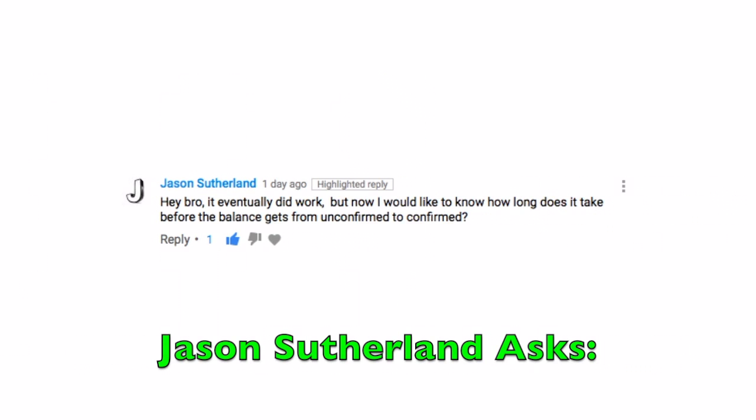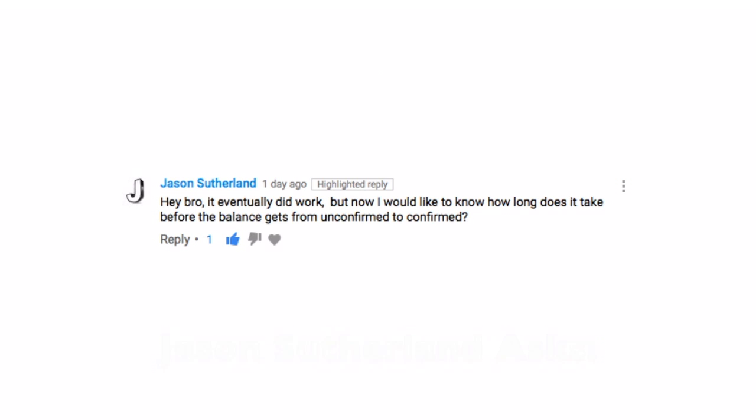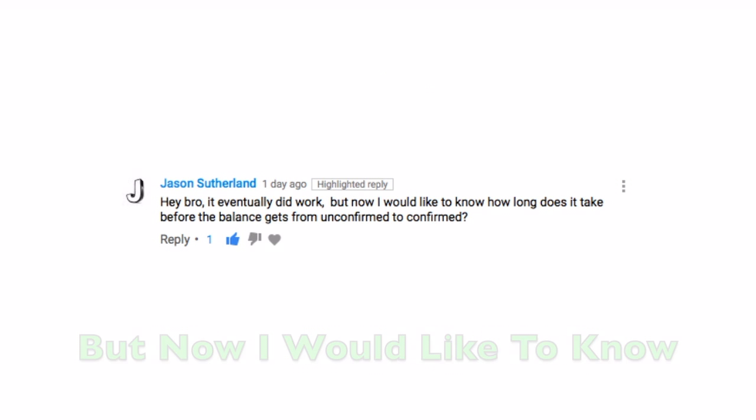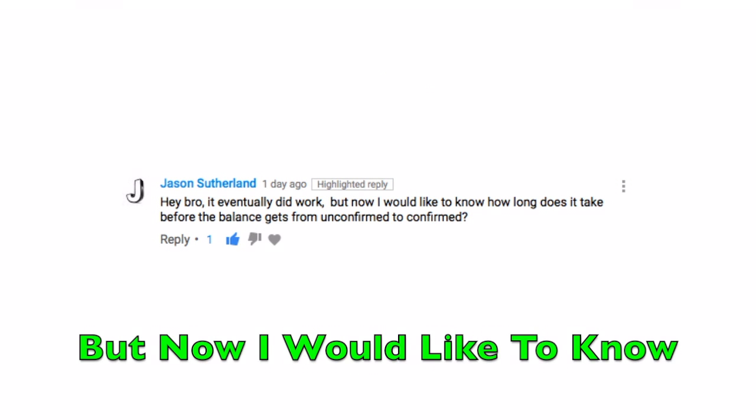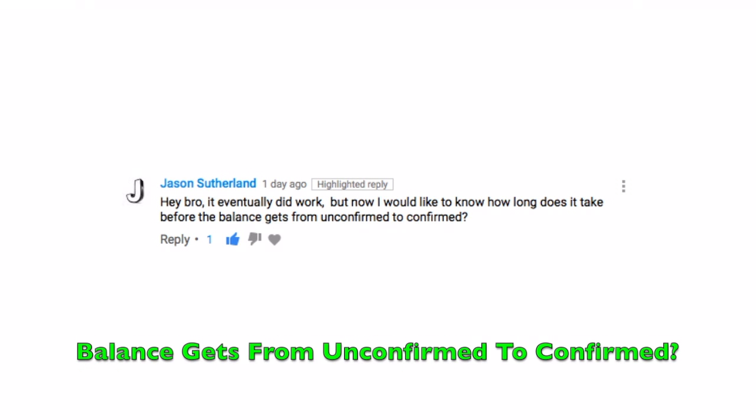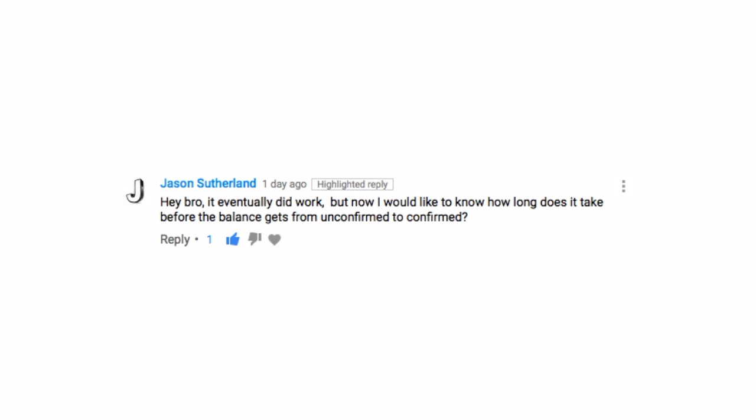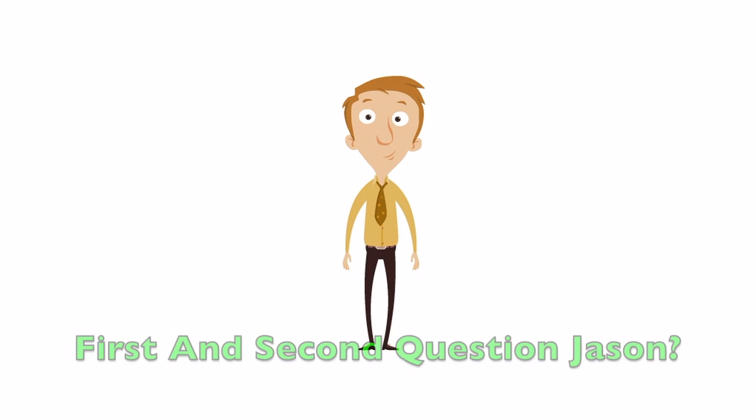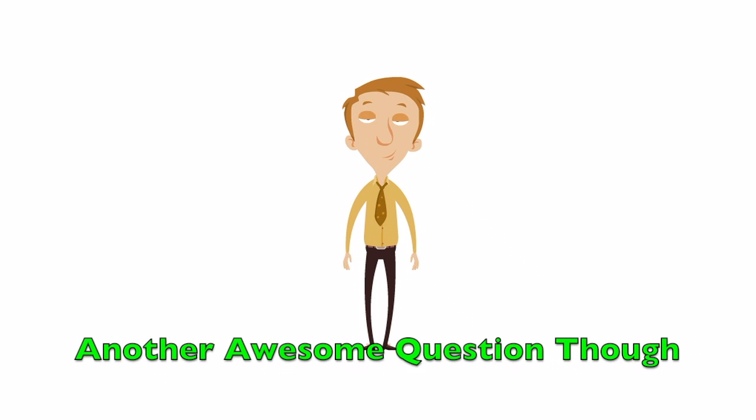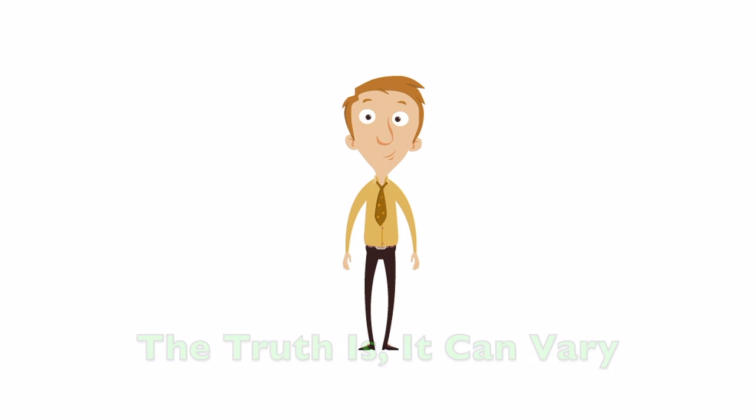Jason Sutherland asks, hey bro, it eventually did work. But now I would like to know how long does it take before the balance gets from unconfirmed to confirmed? First and second question, Jason. I hope you don't mind the attention. Another awesome question though.